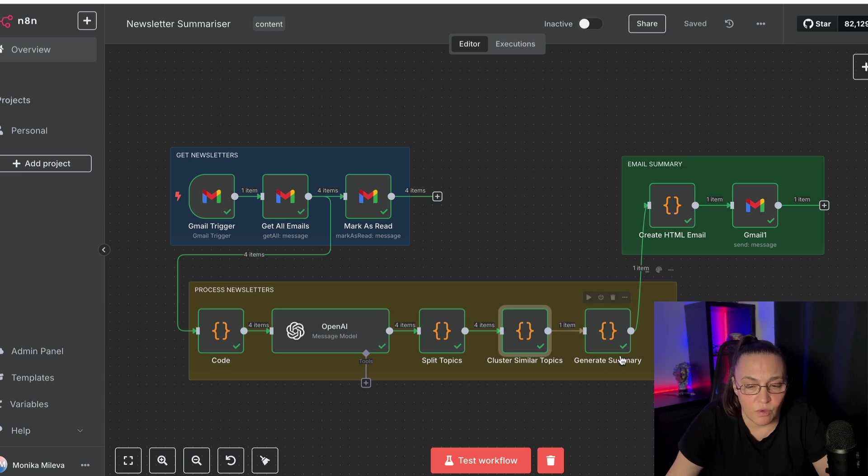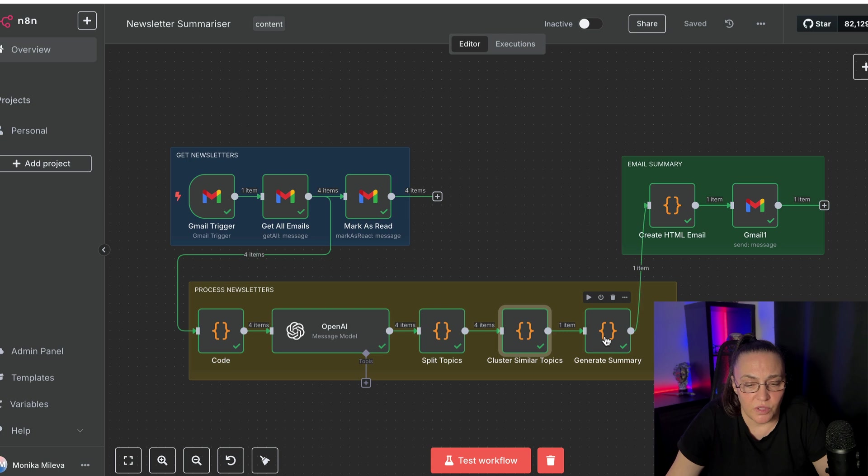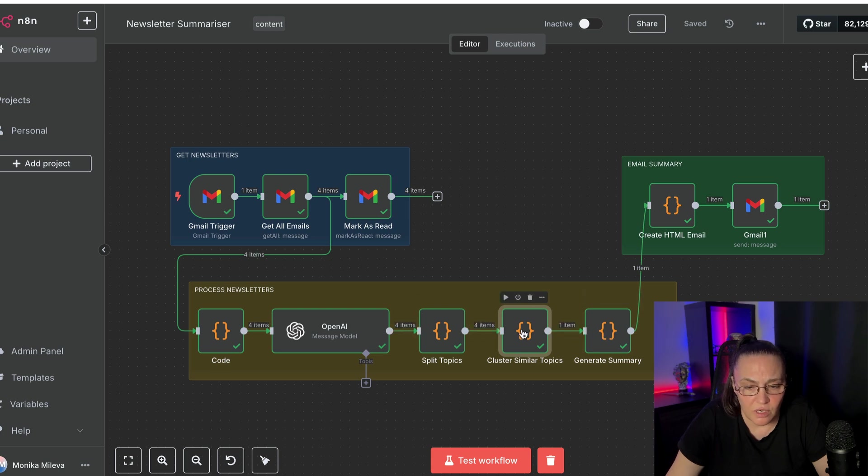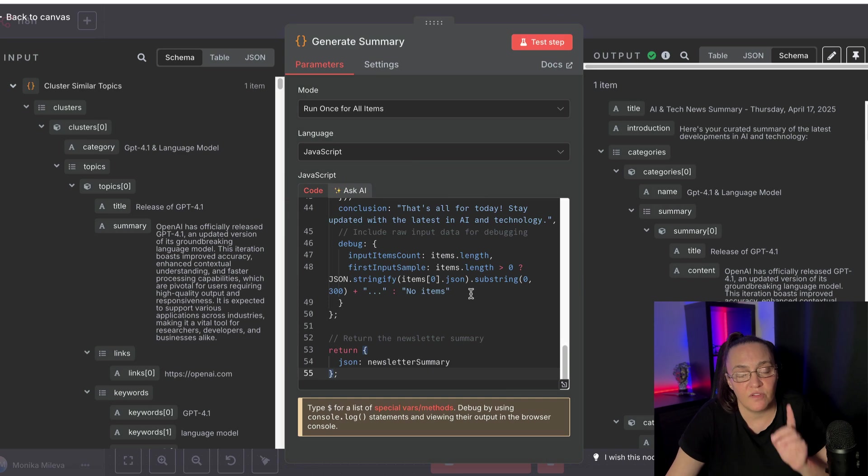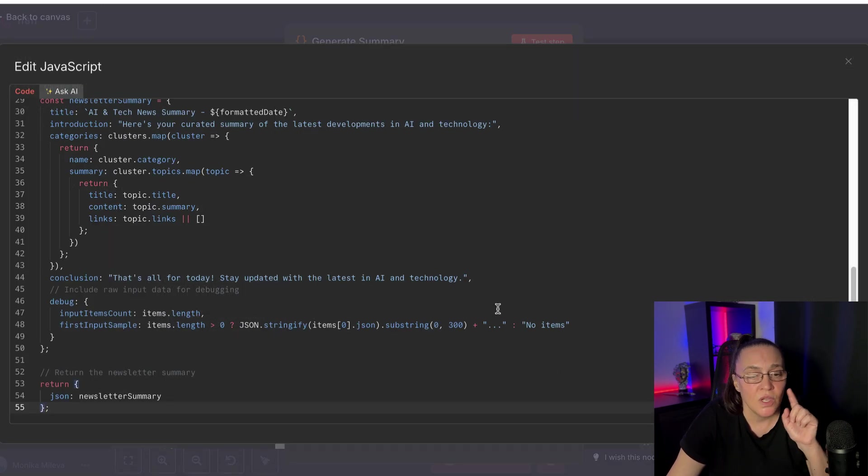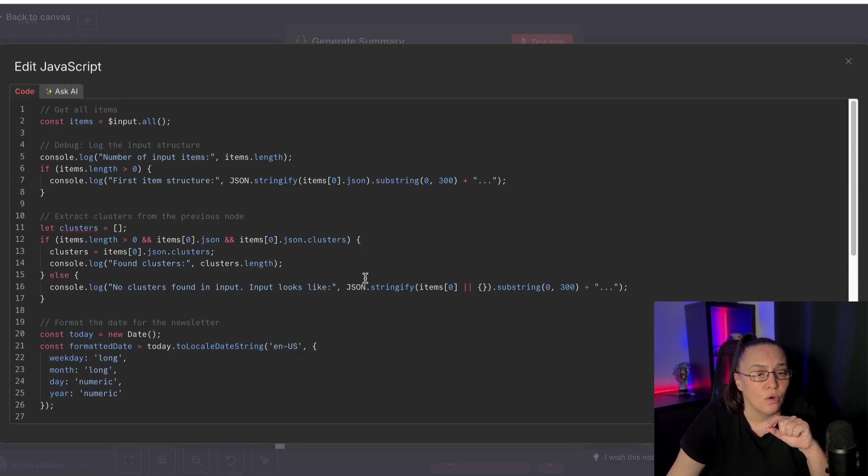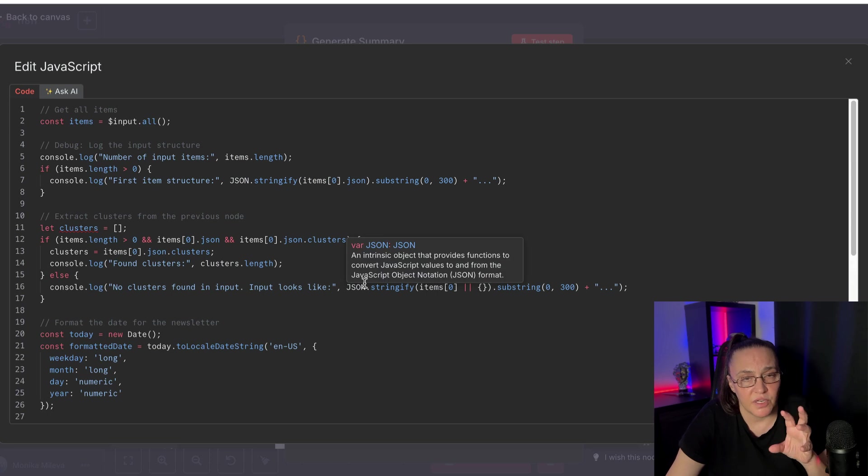now we have all this summary with clusters. Sorry, no, I'm lying. We were here, we were clustering. So now that we have the clusters, we want to write a summary.